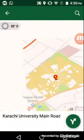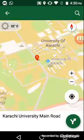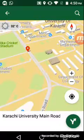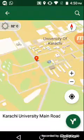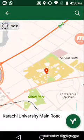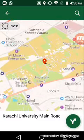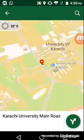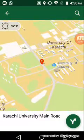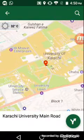One more thing — you can zoom in and zoom out, like that. That is all from the searching.